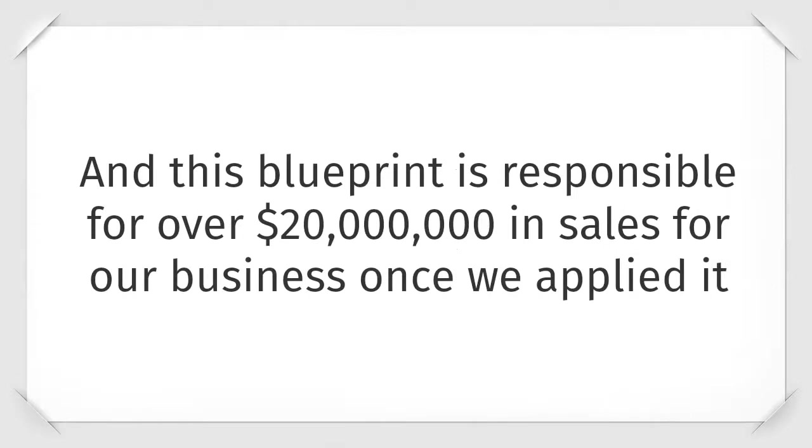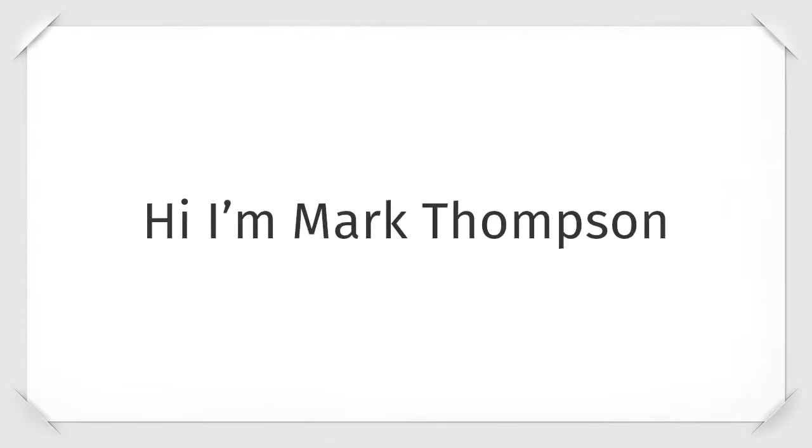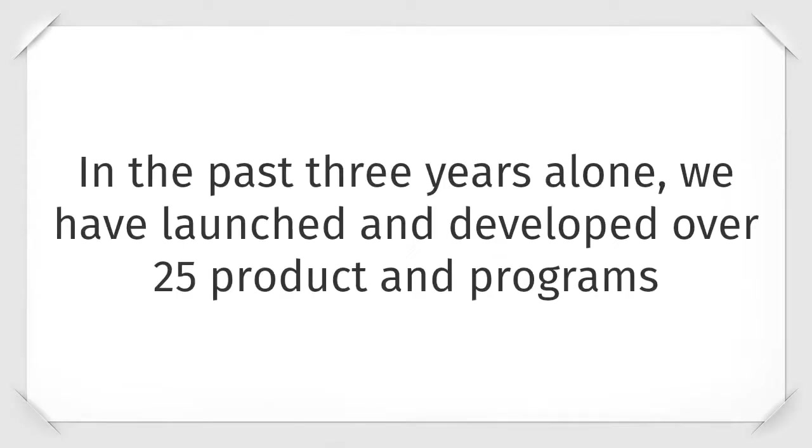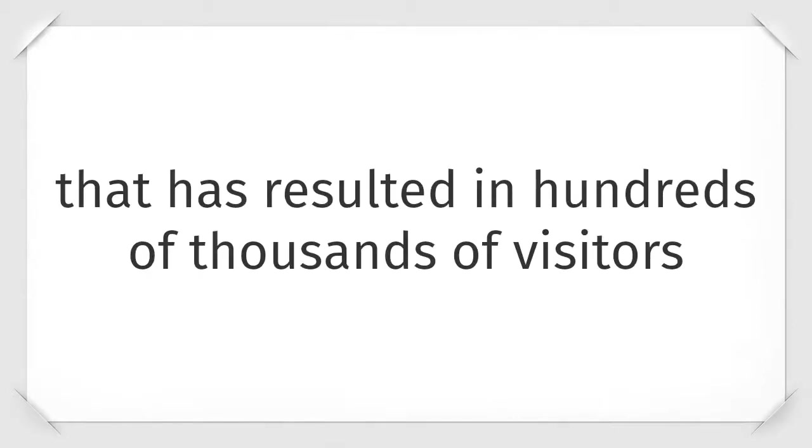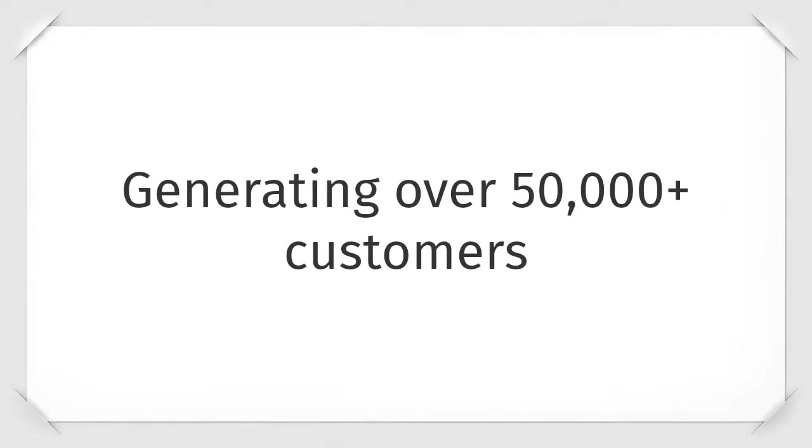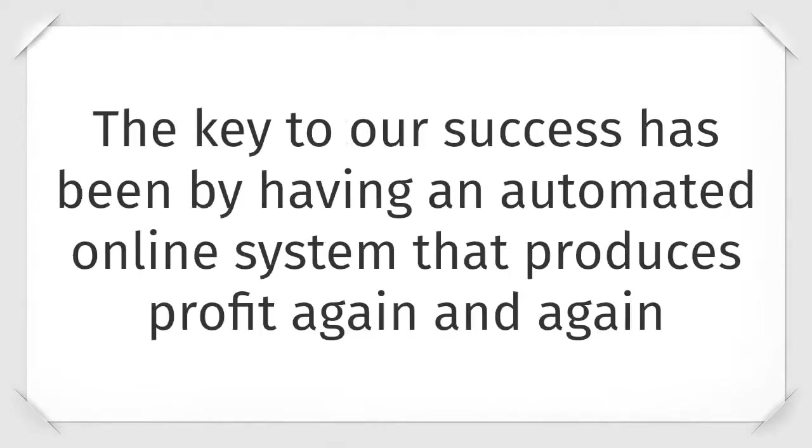The truth is, most successful online marketers who experience these impressive results are from having a proven automated online sales funnel. If you've struggled to produce a sales funnel that generates the results that you actually want, keep watching because I'm going to give you the blueprint that turns casual visitors into raving customers and fans. And this blueprint is responsible for over twenty million dollars in sales from our business once we applied it. Hi, I'm Mark Thompson. In the past three years alone, we have launched and developed over twenty-five different products and programs that have resulted in hundreds of thousands of visitors.